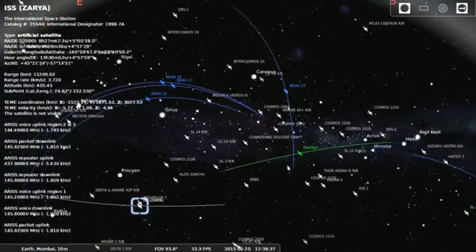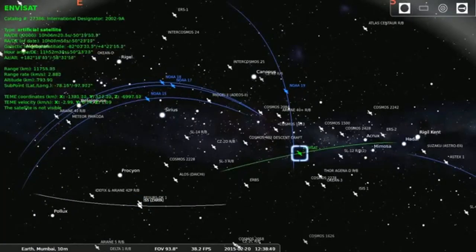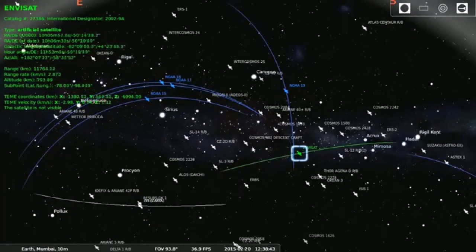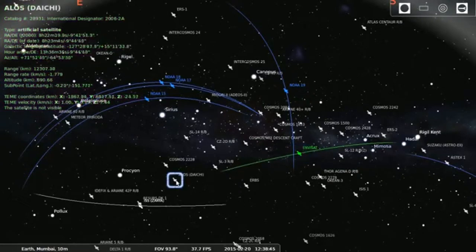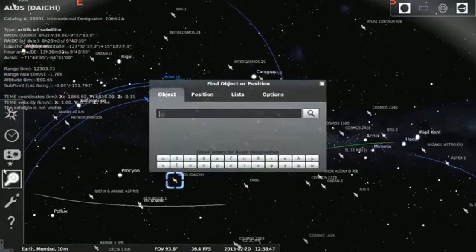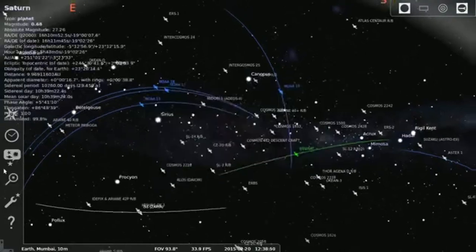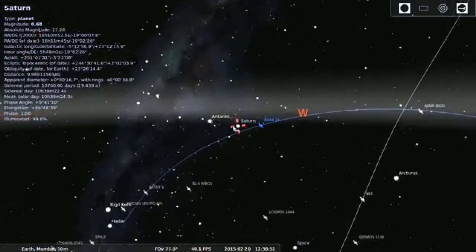Now you can click on any artificial satellite. Now you can see, if it shows the satellite is not visible then you cannot see by the bare eyes.